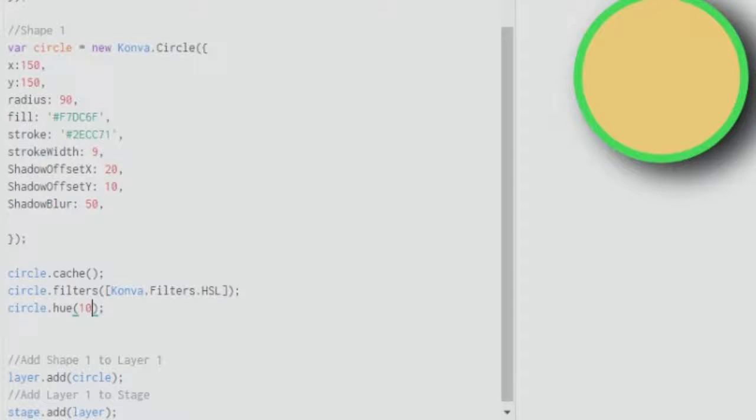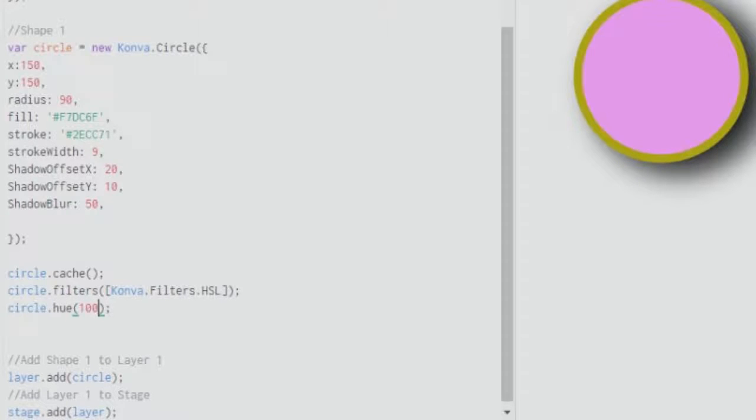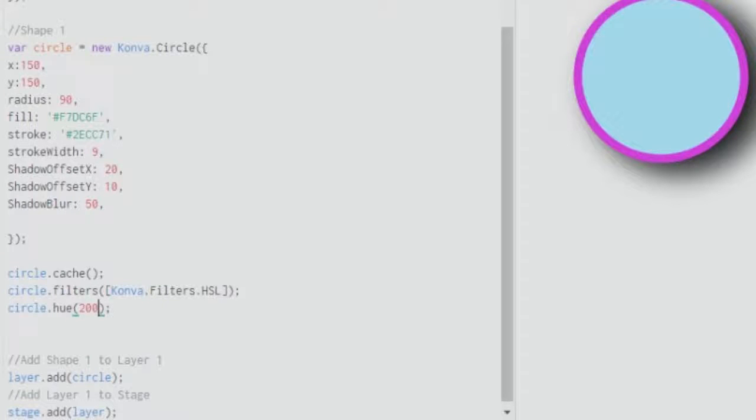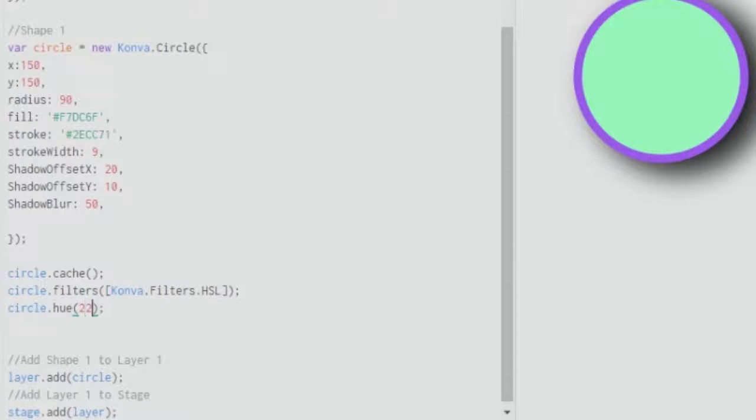So we have a change in our color. If I give 100 you can see there's a further change in color. Similarly if I give 200 you can see that it is going bluish towards the blue side, and if I give about 250 we see that there is more bluish.